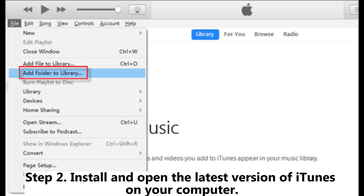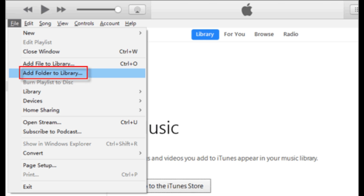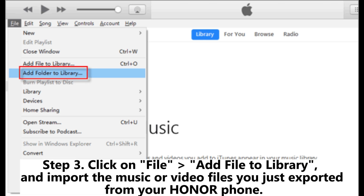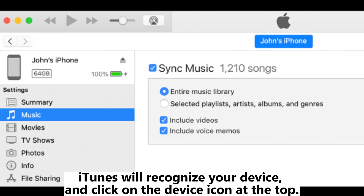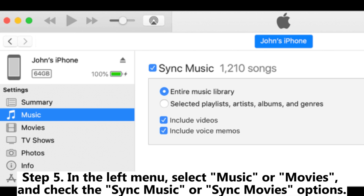Step two: Install and open the latest version of iTunes on your computer. Step three: Click on File, then Add File to Library, and import the music or video files you just exported from your Honor phone. Step four: Connect your iPhone to the computer using a USB cable — iTunes will recognize your device. Click on the device icon at the top.